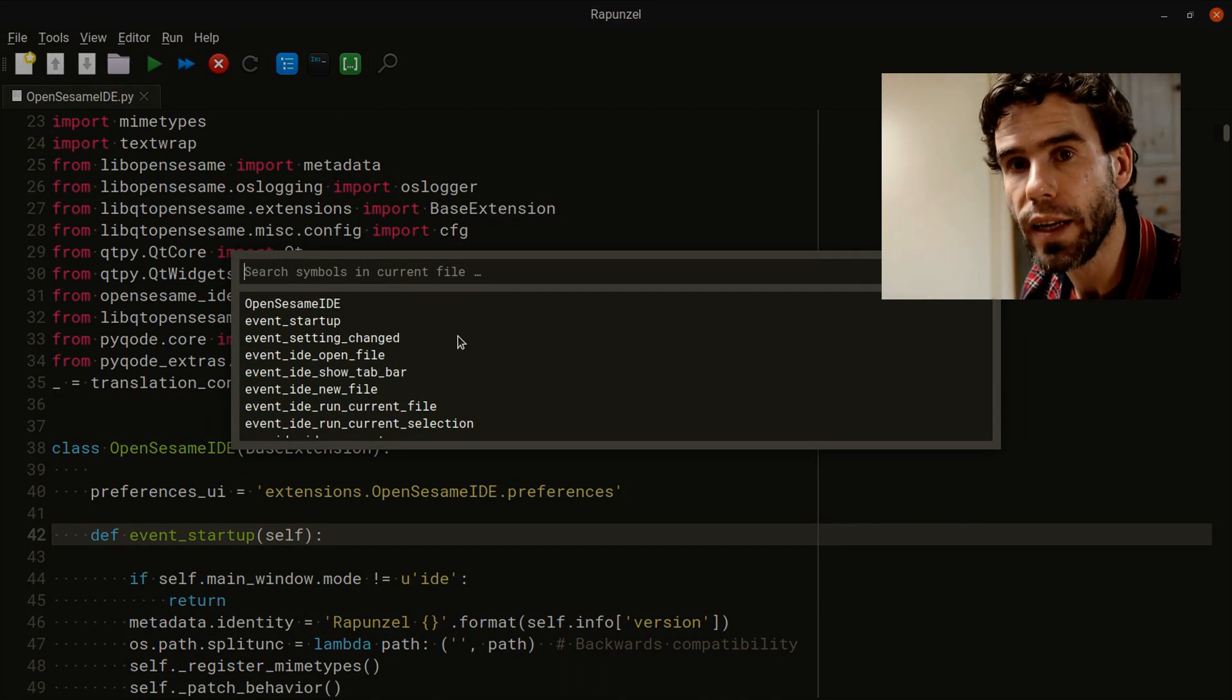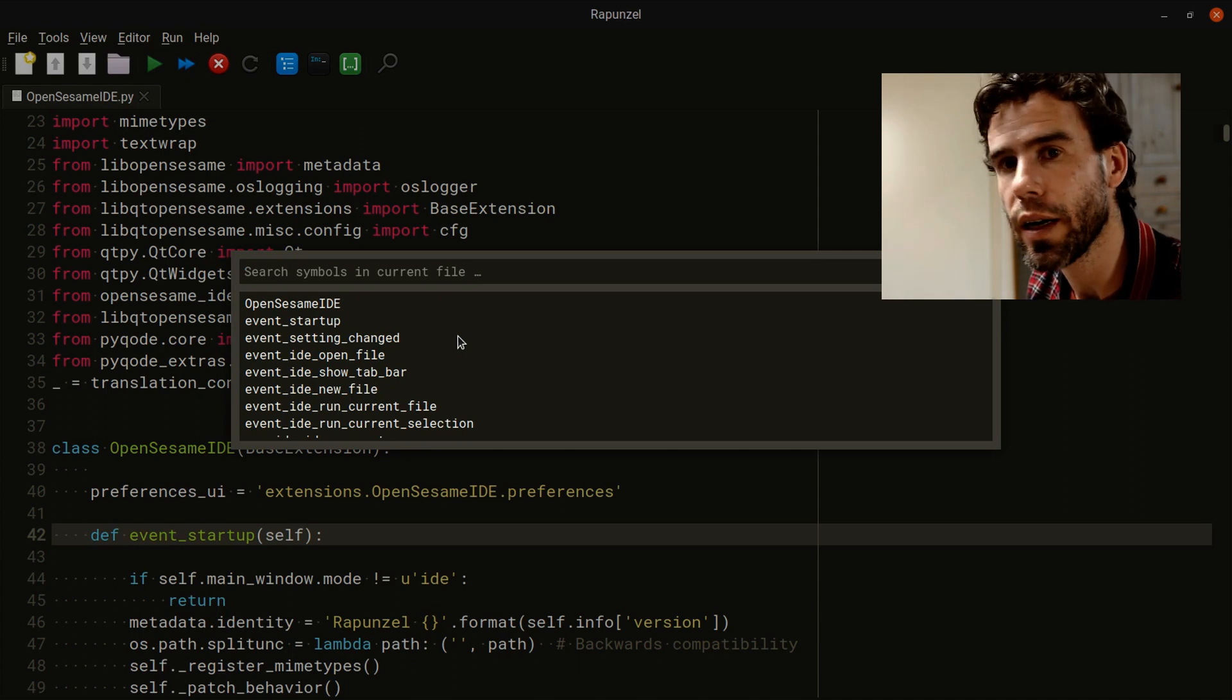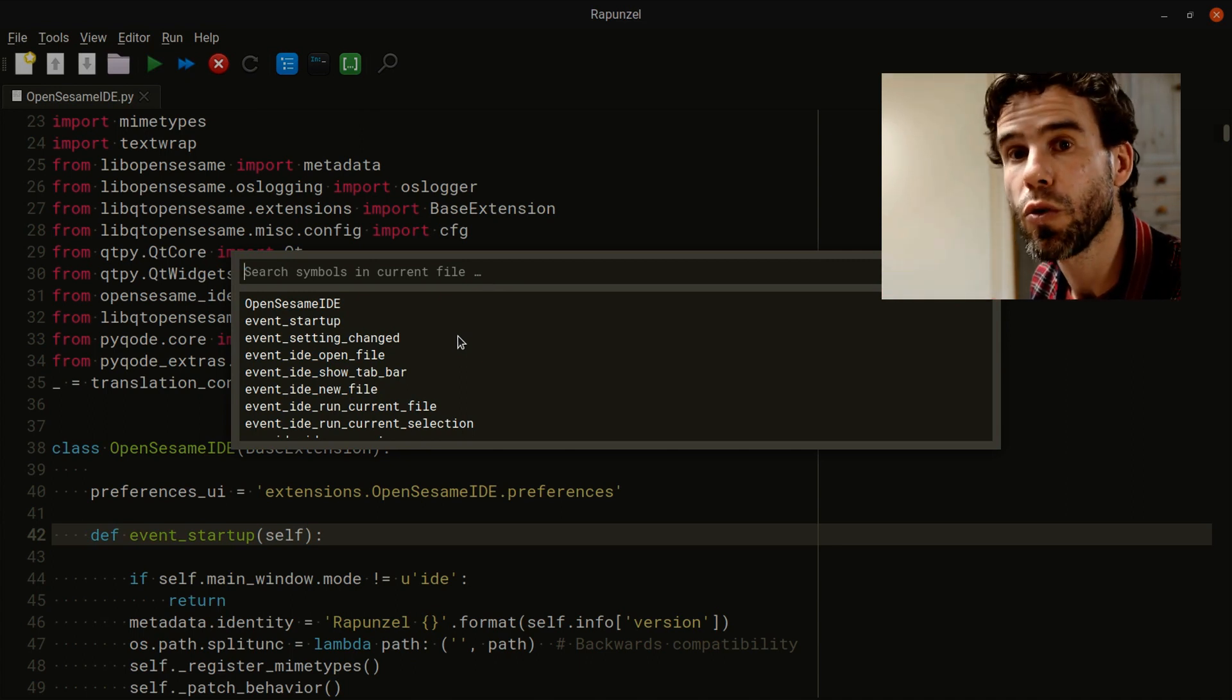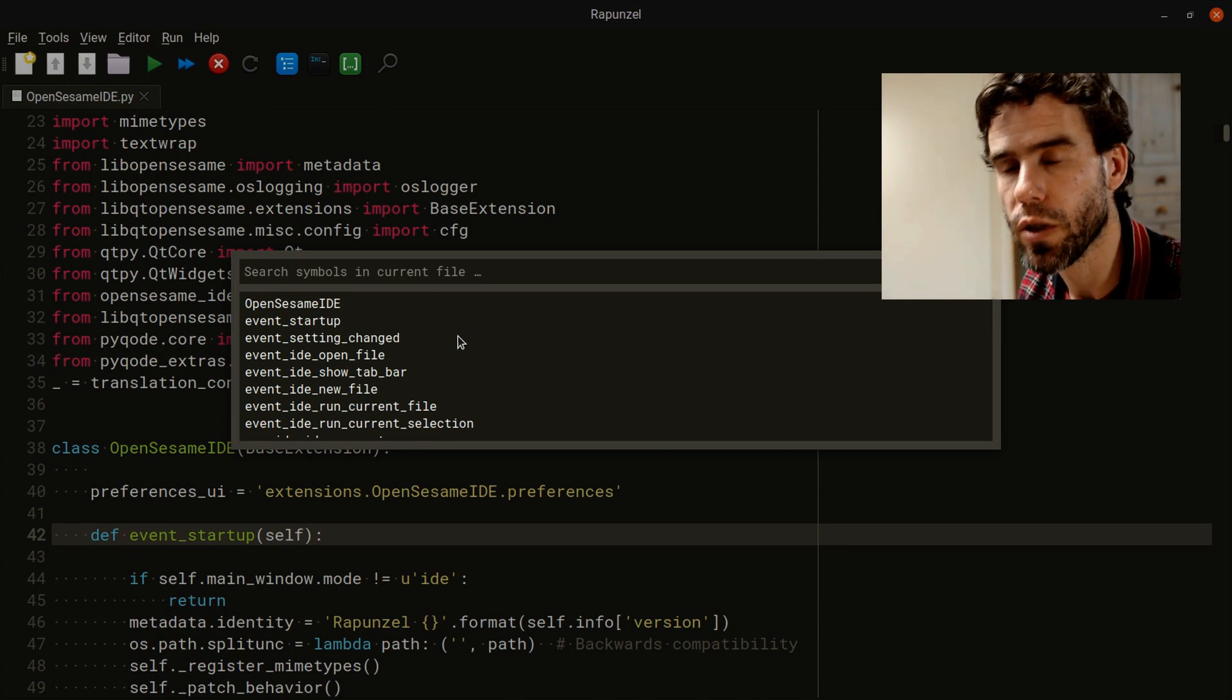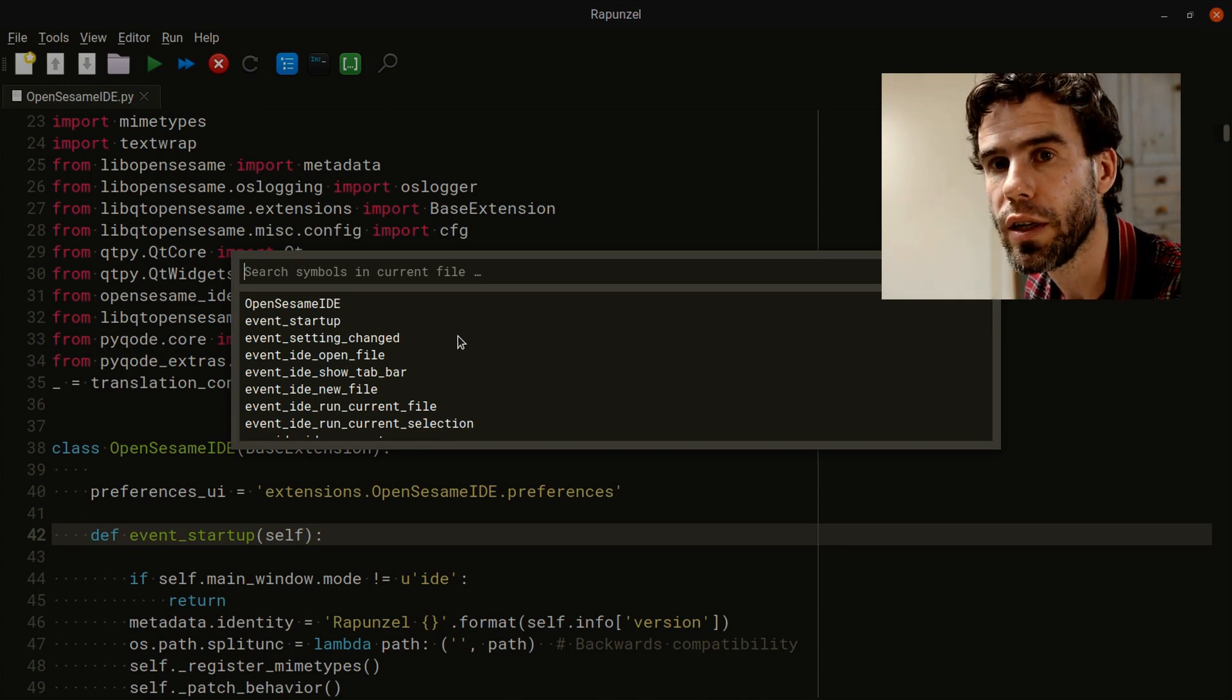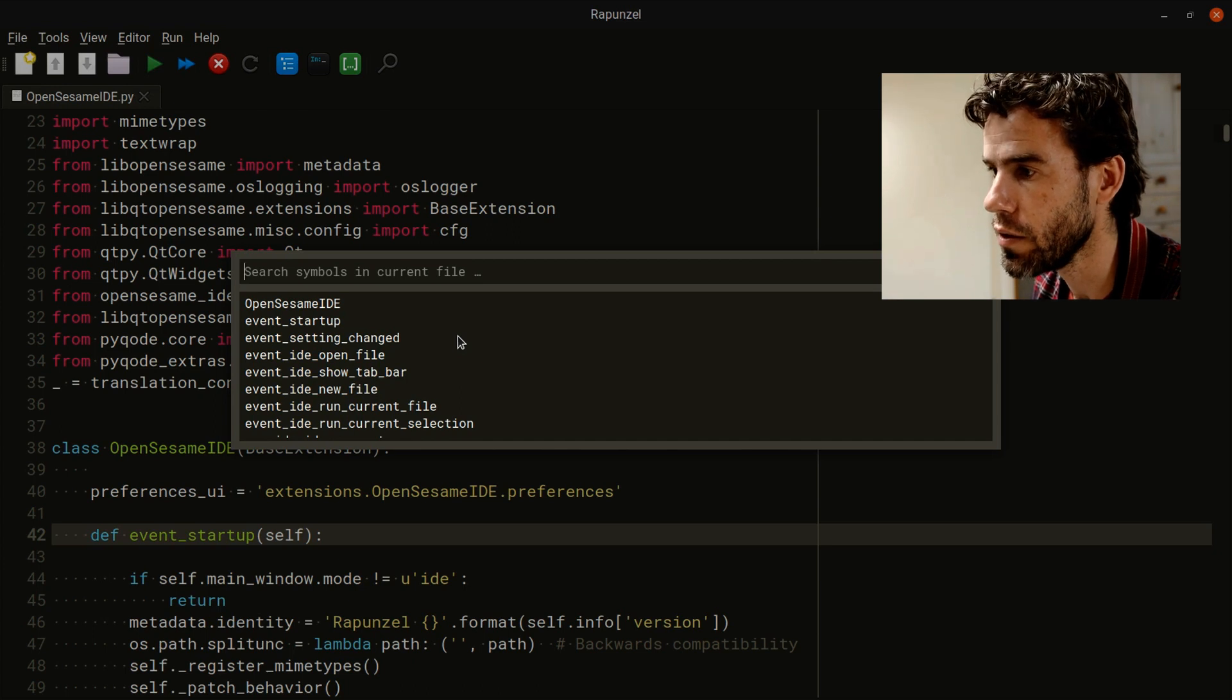Headings - they are whatever kind of thing divides your file into chapters or sections. For source code, that's often the function definitions and class definitions.